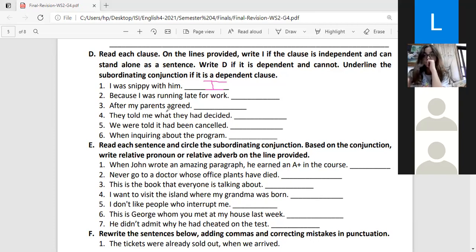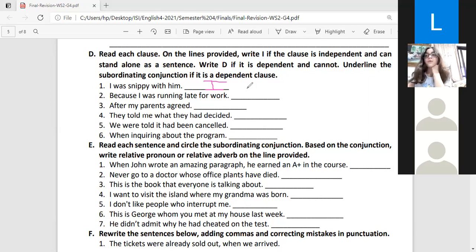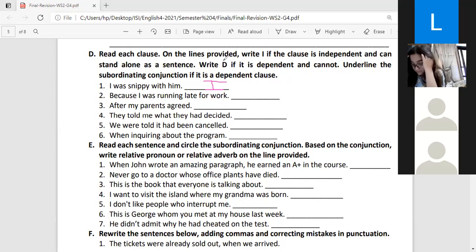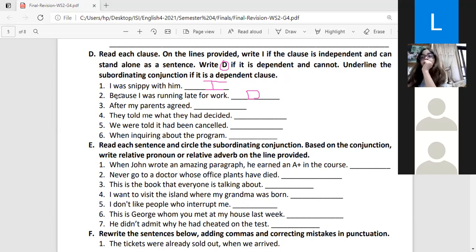Number two: 'Because I was running late for work.' Can it stand alone? Read it again — 'because I was running late for work' — so what happened? It's not complete, it cannot stand alone, so it is dependent. We write 'D'. Since it is a dependent clause, it must contain a subordinating conjunction. The subordinating conjunction is 'because,' so we underline 'because.'